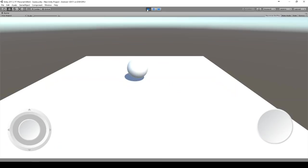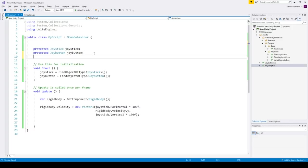And as you can see we can already move the sphere. So let's go to the jump. We will do this with the button.